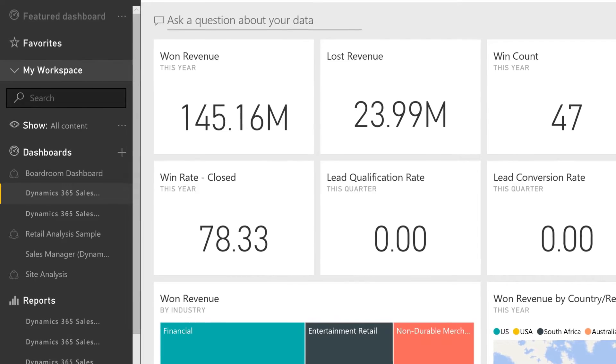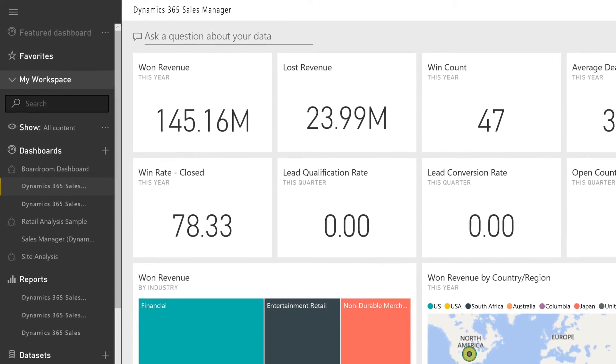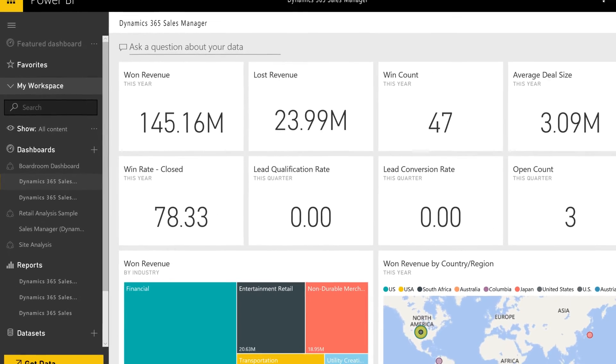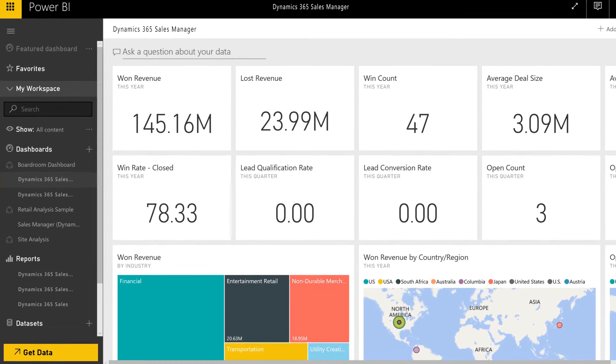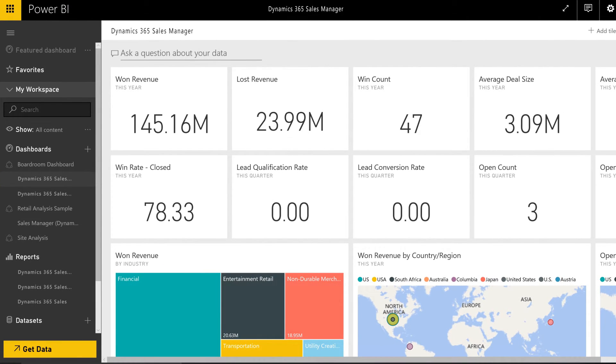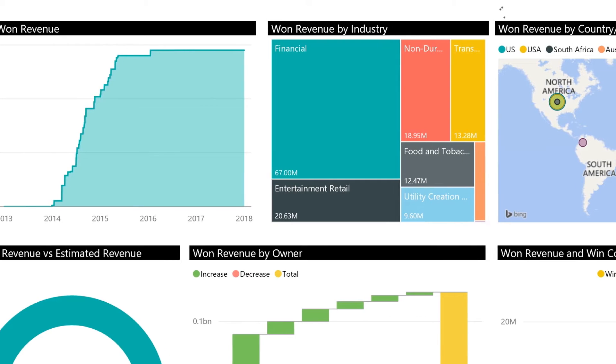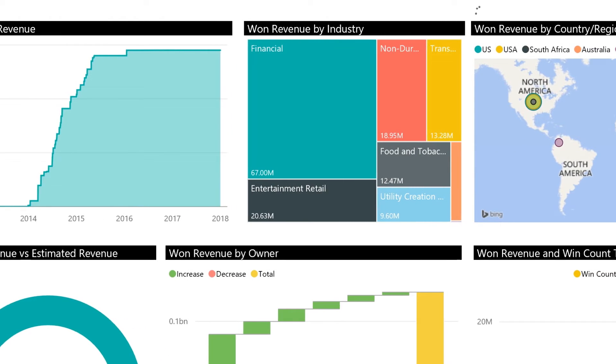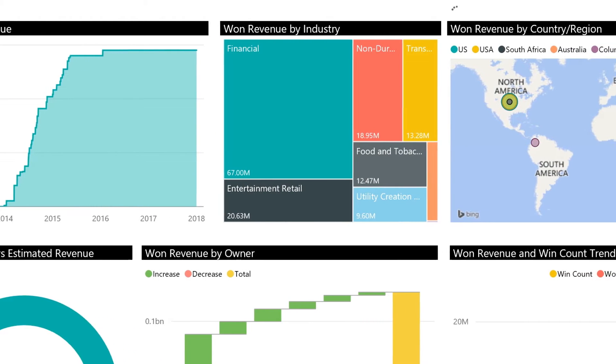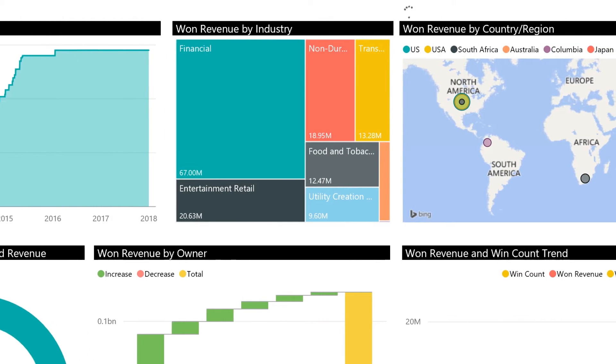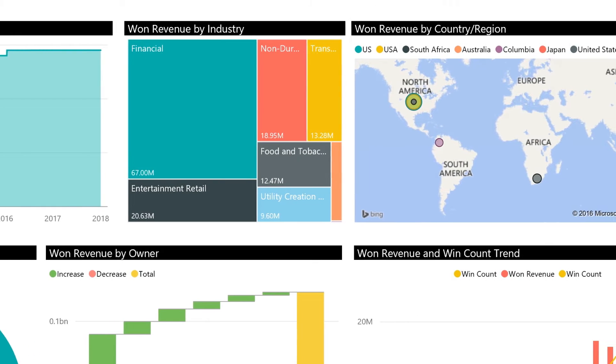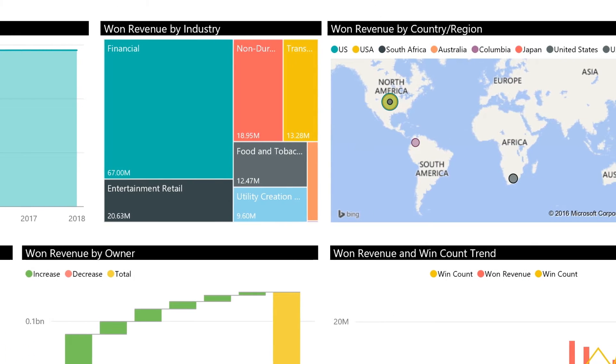The sales manager content pack has a dashboard specifically created to provide insight around opportunities, leads, activities, and accounts. With these insights, you can better illustrate your sales pipeline, past sales performance, and factors influencing your quota and revenue goals.